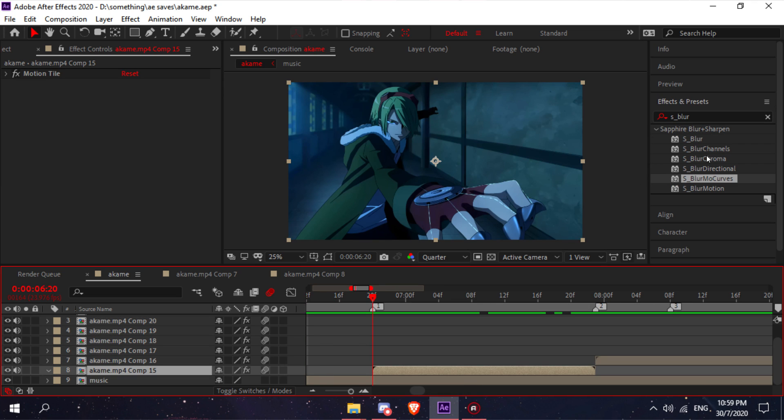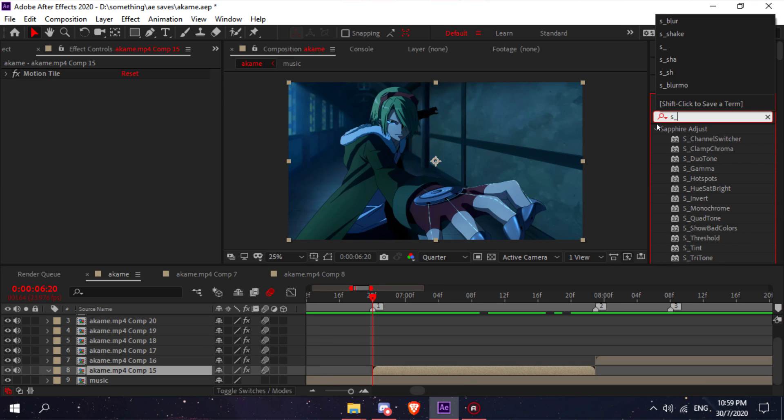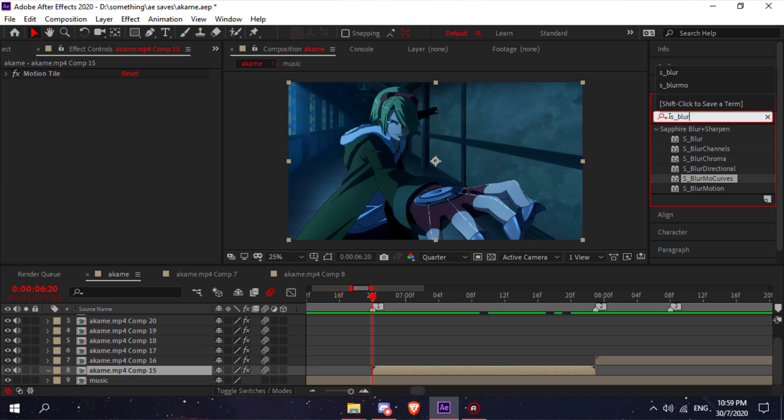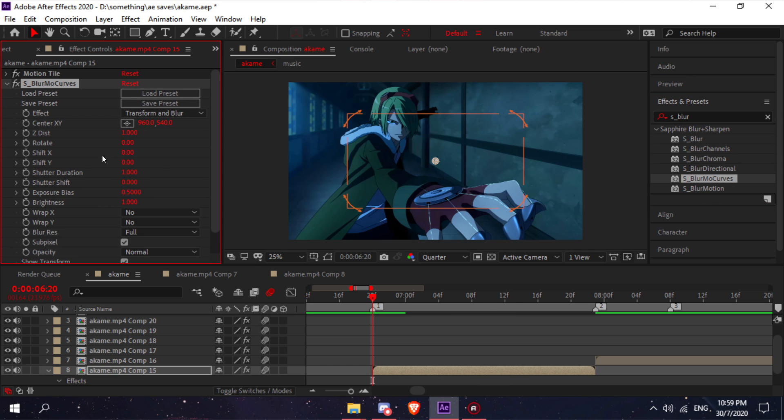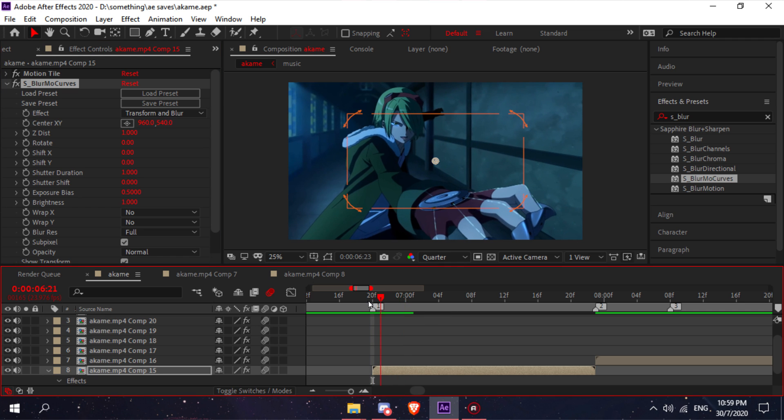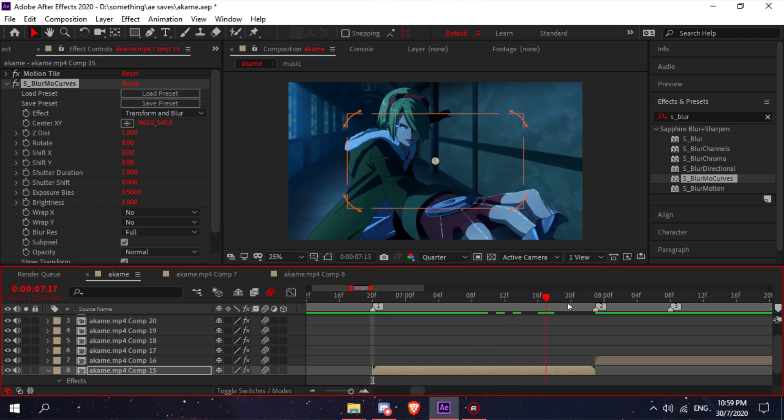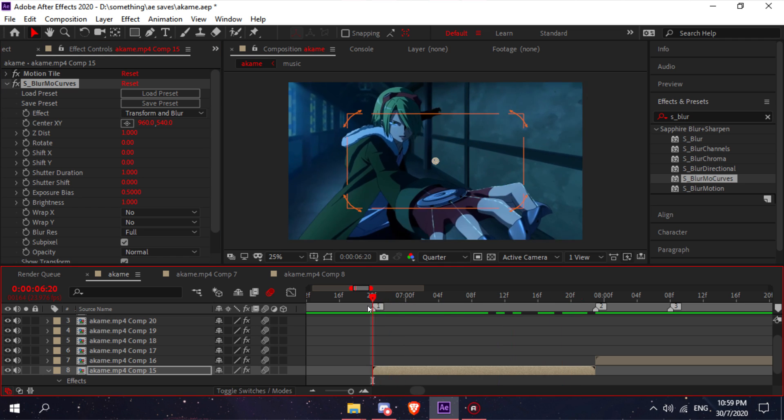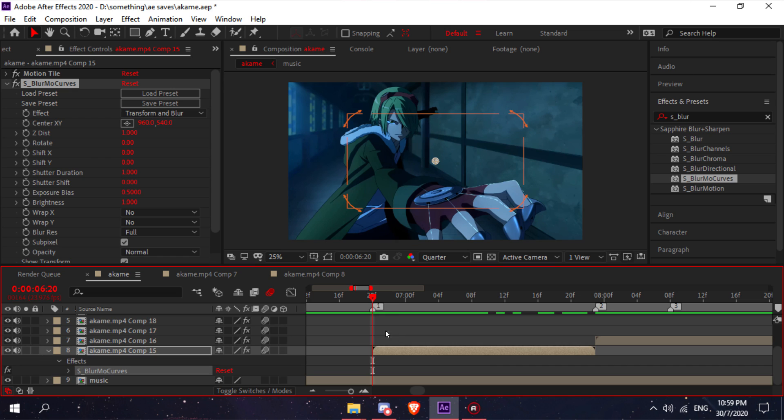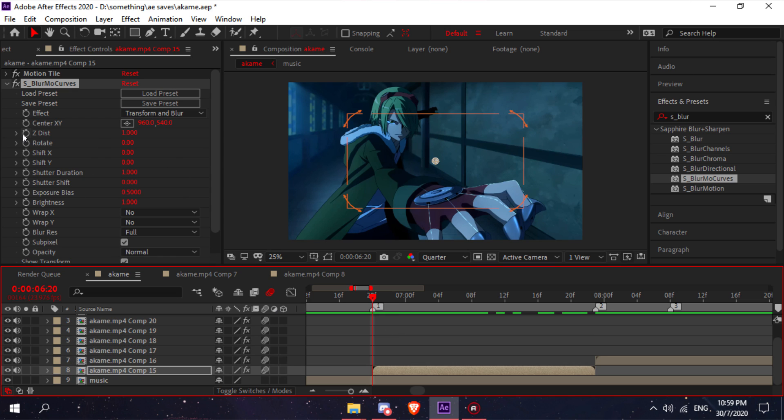After you're done with your motion tile, type in s_blur more curves and put it on your clip. I'm just going to put a simple zoom into normal and then back to zoom in. Just follow what I do. Click on the stopwatch to keyframe the z-dist.